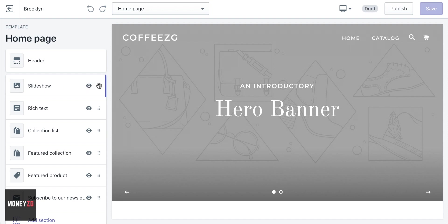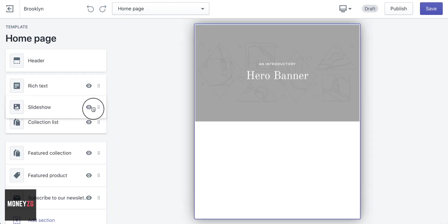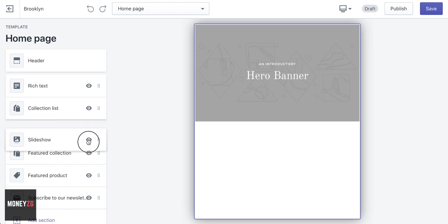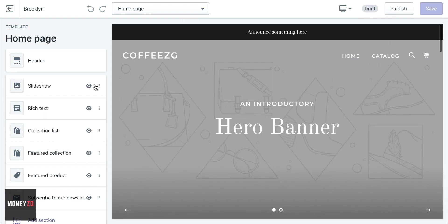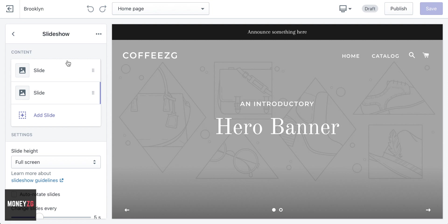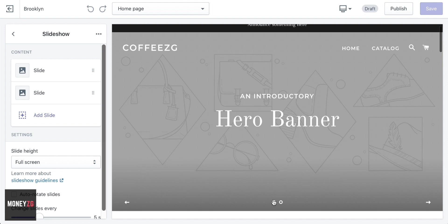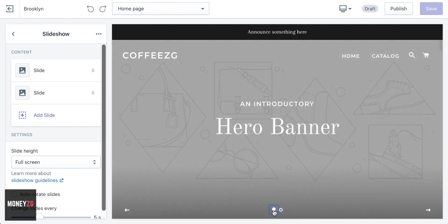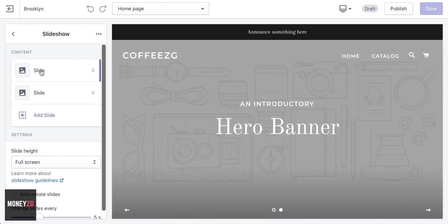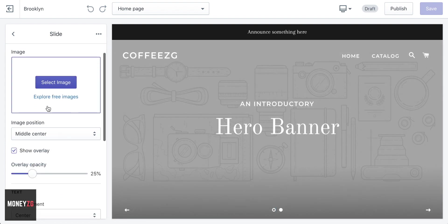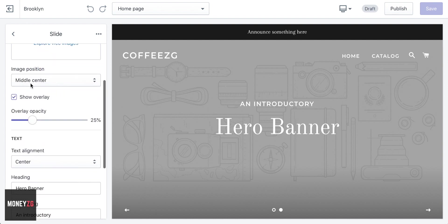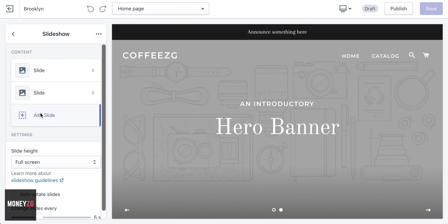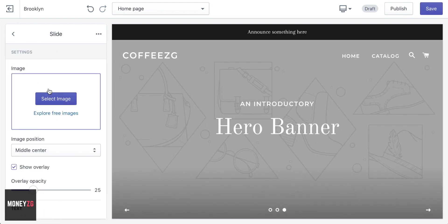Maybe we don't want the slideshow at the top — we want it just below. You can click and drag those three dots to move sections up and down to wherever you want on the site. You can also click on each section to edit it. If we click on Slideshow, it will take us through to this page where you can see there's one slide and two slides, representing two different images that people can slide between. You can edit those by just clicking on them.